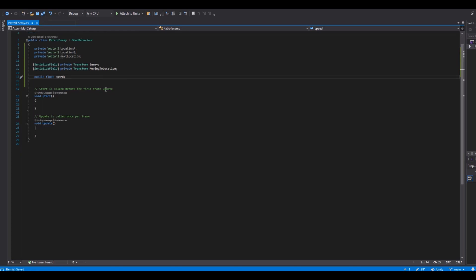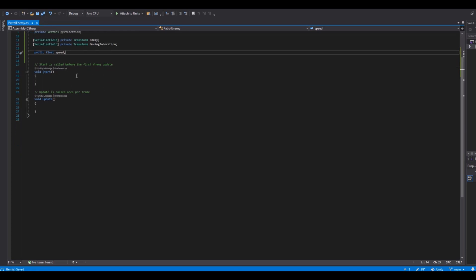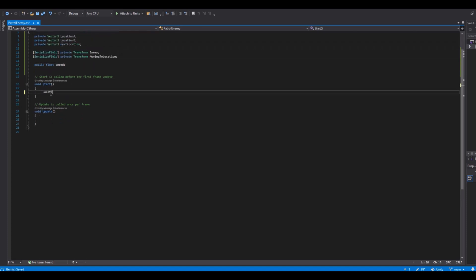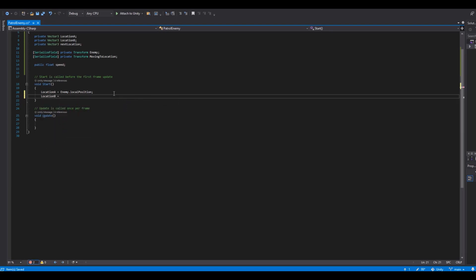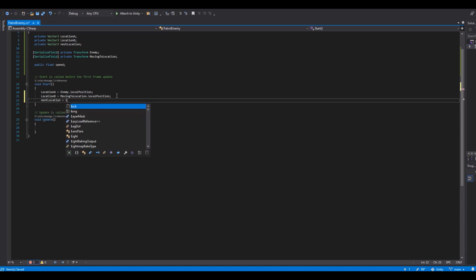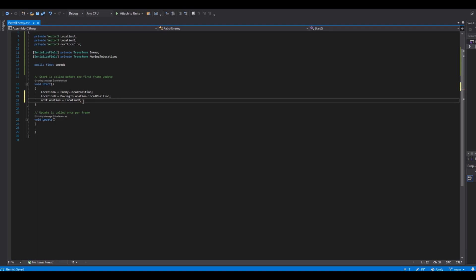In the Start function, set locationA equal to enemy.localPosition — that's where the enemy begins. Then set locationB equal to movingToLocation.localPosition, giving us the destination. Finally, set nextLocation equal to locationB, because we're starting at locationA so the next target should be locationB.